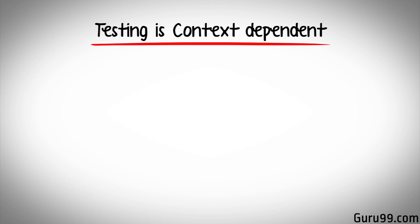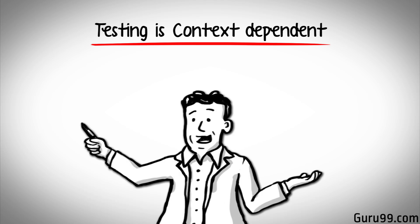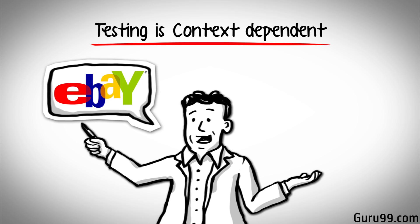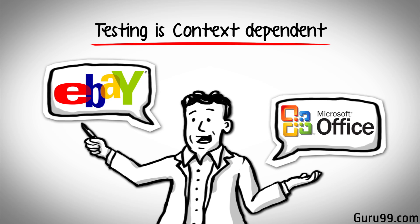And the last principle of testing states that testing is context-dependent, which basically means that the way you test an e-commerce site will be different from the way you test a commercial off-the-shelf application.